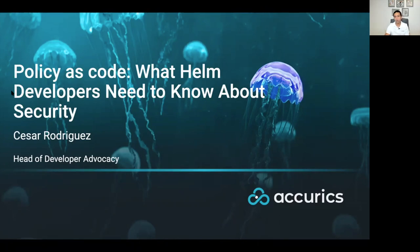Hello everyone and thanks for watching. Today we're going to talk about Helm, the package manager for Kubernetes, and the security considerations you need to have when using and incorporating Helm charts into your system.